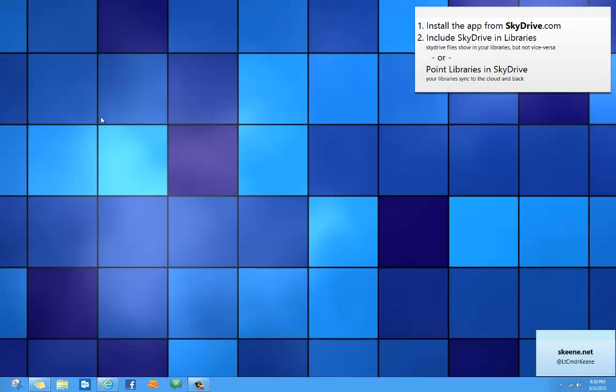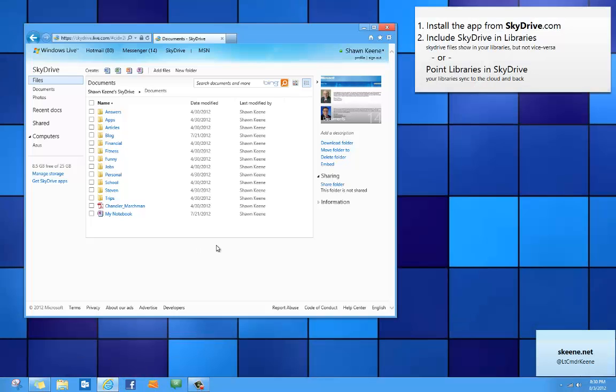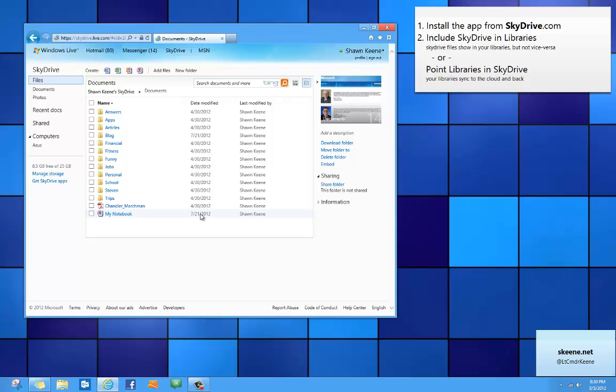But it all begins by opening up your browser and going to skydrive.com. Now here you'll be able to upload and edit documents and files and it can be any kind, but to keep it in sync you need to download the SkyDrive app.